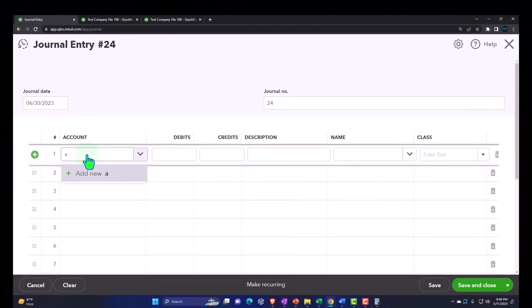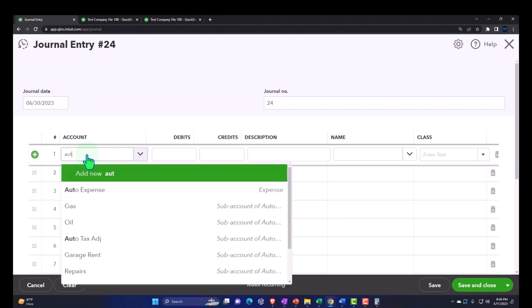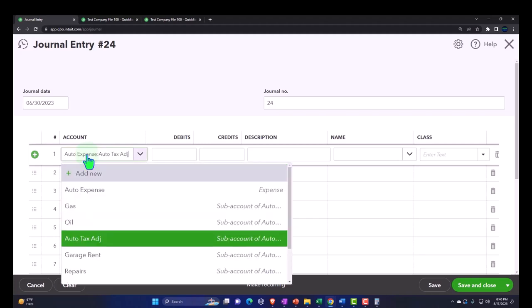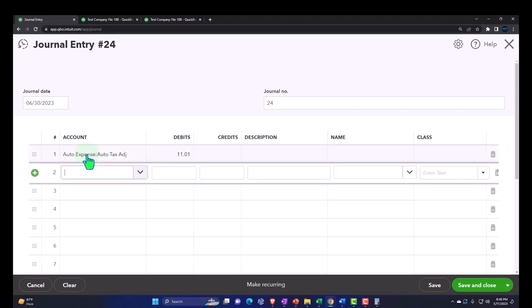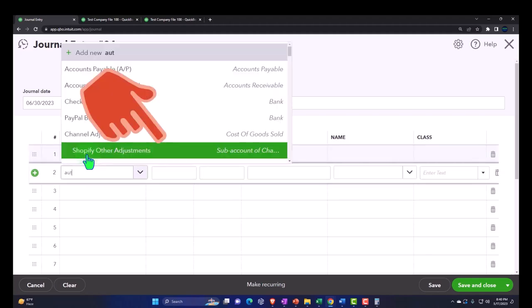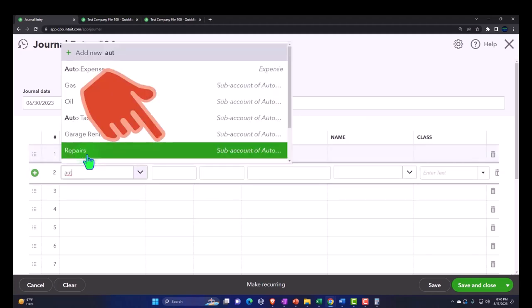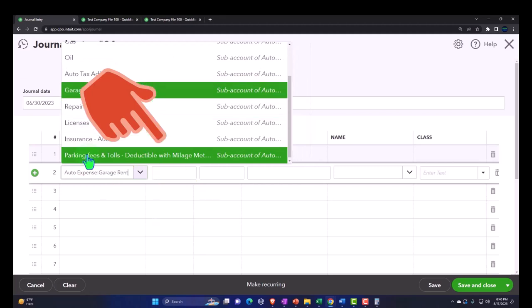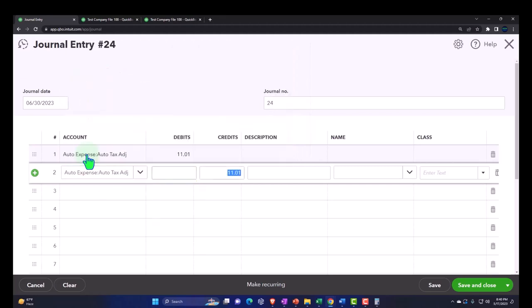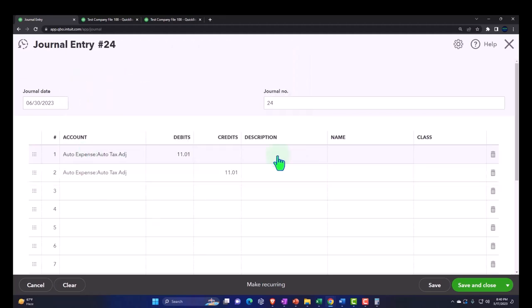Auto tax adjustment for $11.01, and that's going to go into the unclassified. The other is going to be an auto tax adjustment for $11.01. I should put a description.